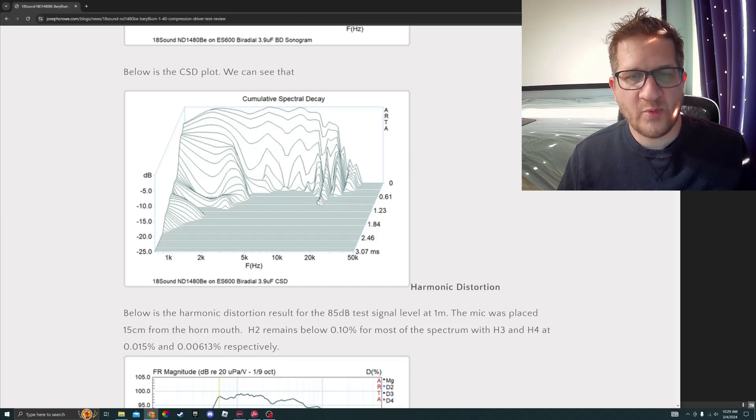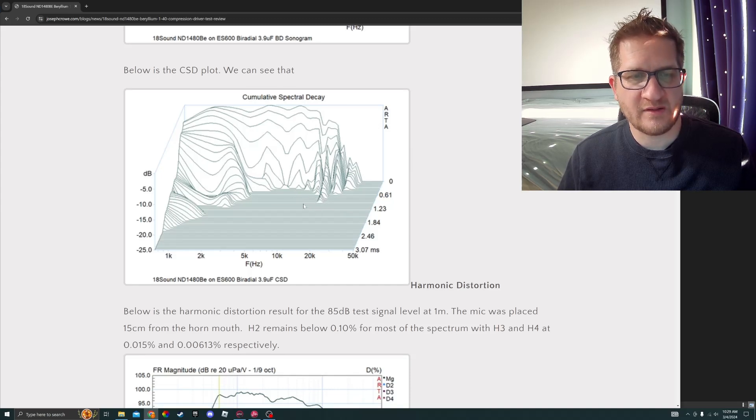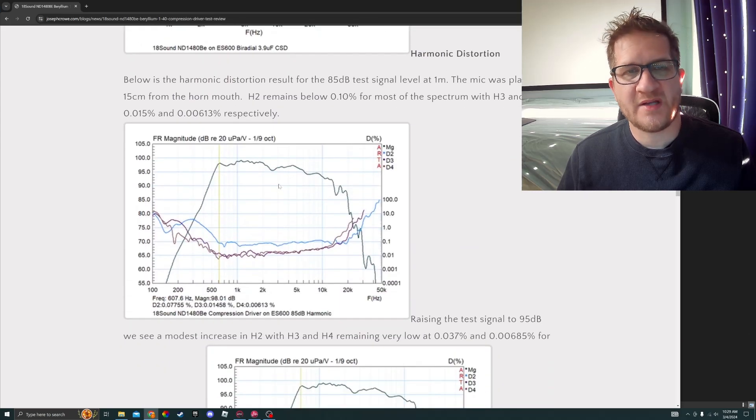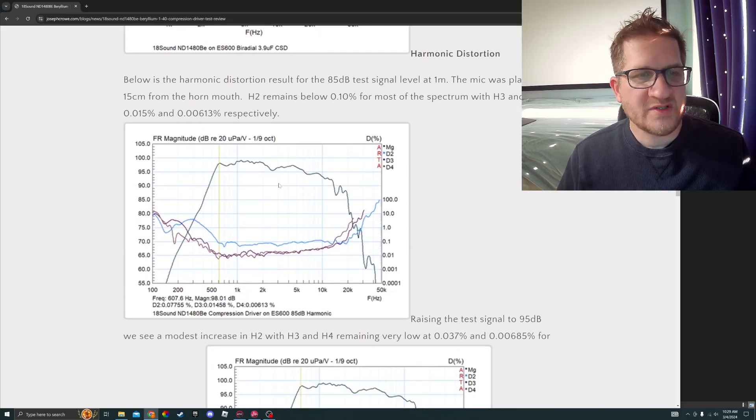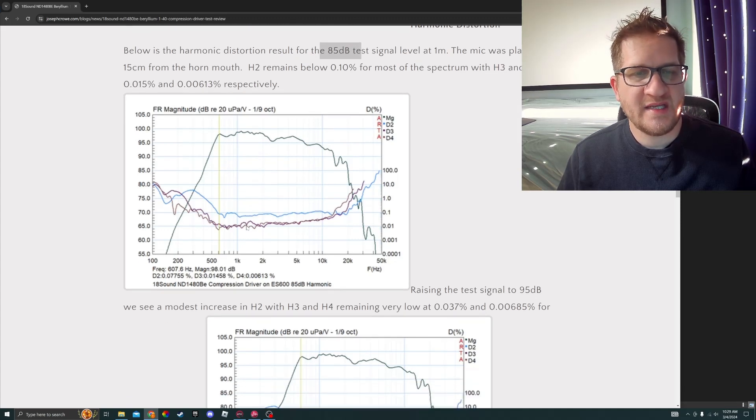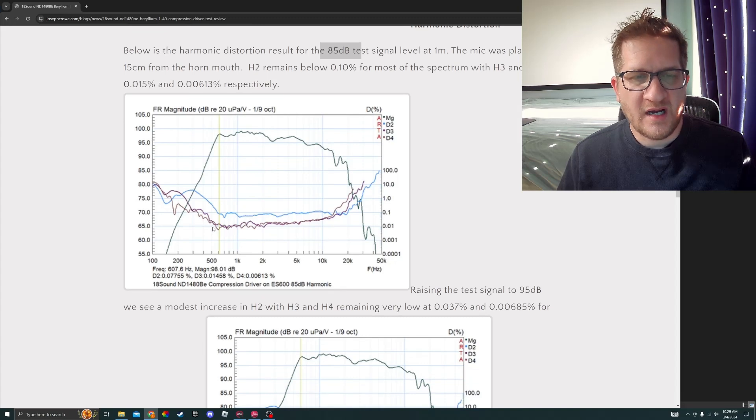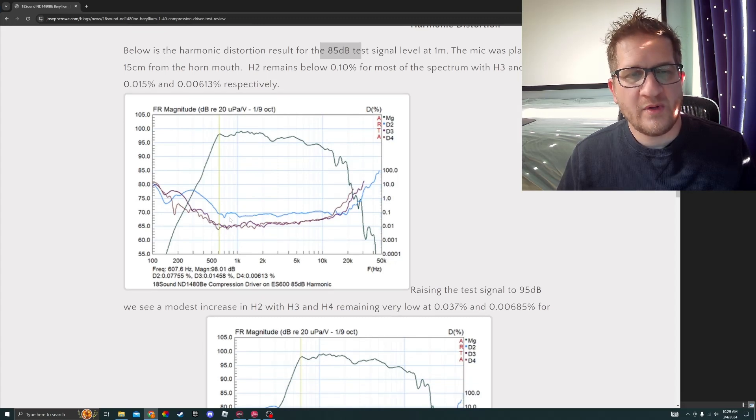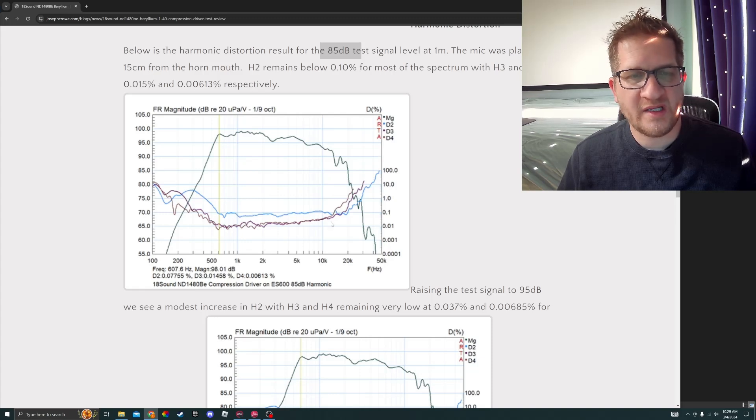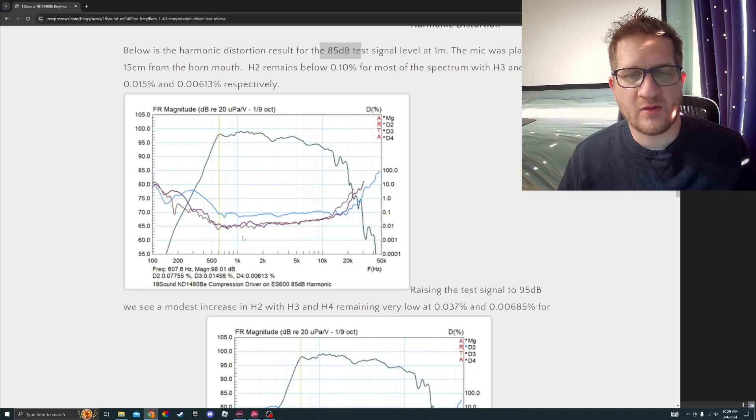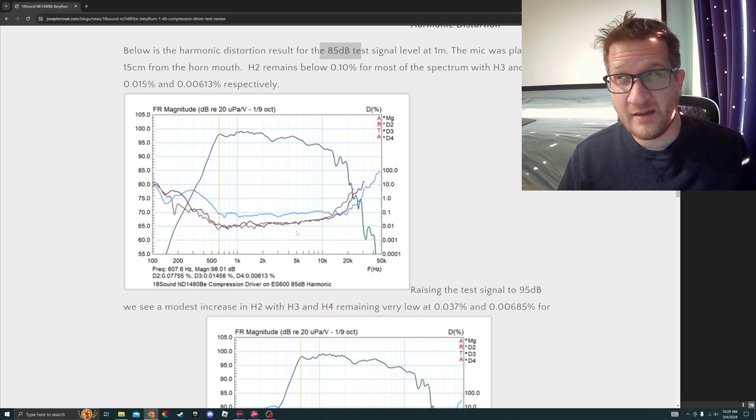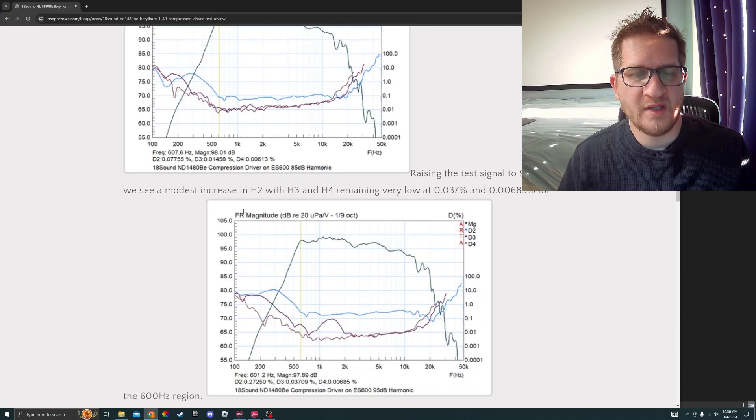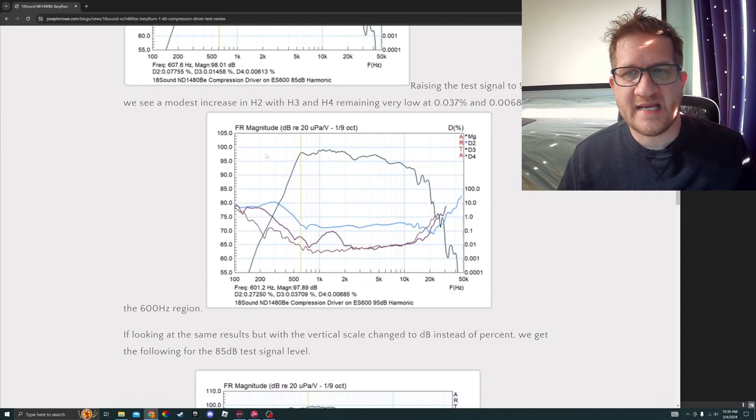Next I measured distortion, starting with harmonic with an 85 dB test signal. You can see here that it has a very well behaved distortion profile with H2 second harmonic being predominant. However, it's extremely low at only 0.1 percent, and then the higher order is a full decade below that at 0.01 percent.